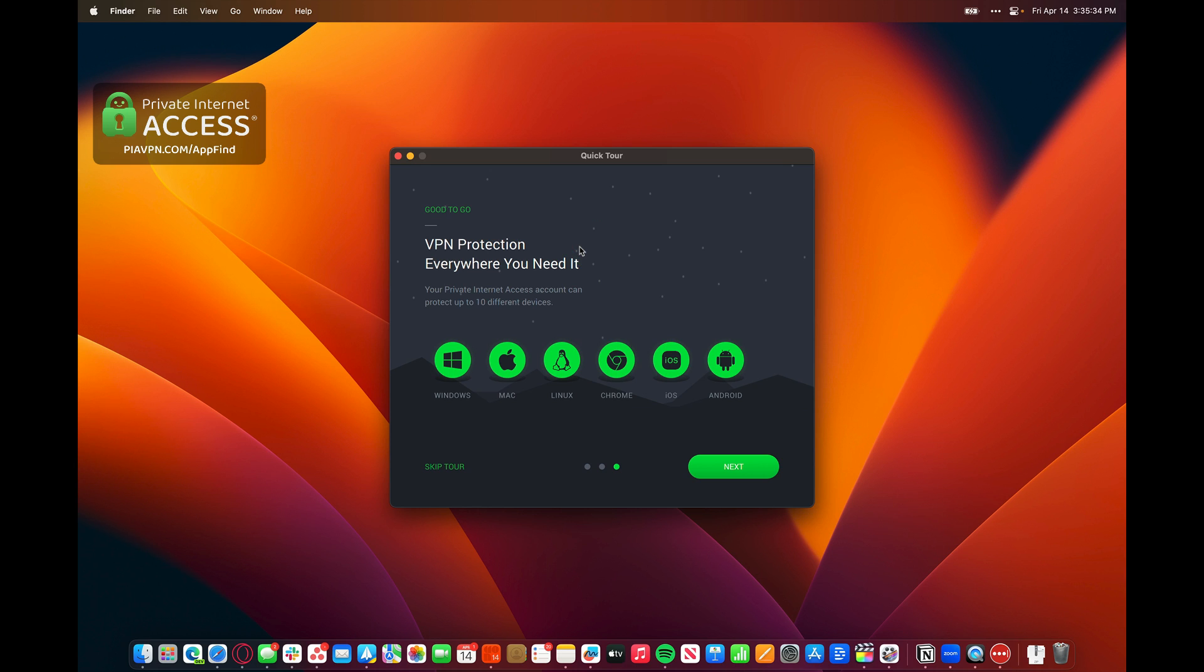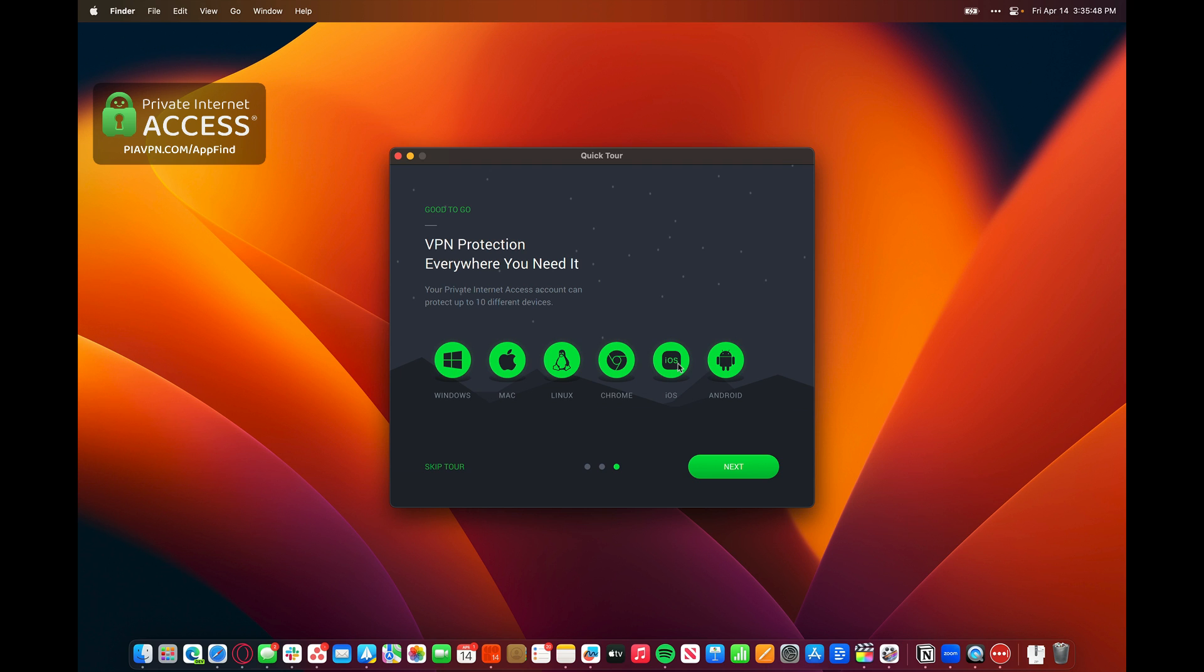VPN protection everywhere you need it. One of the best things about Private Internet Access is that this app works on almost every platform from Windows, Mac, Linux, Chrome, iOS, Android, smart TVs. All around, you have one VPN, one platform that works everywhere.